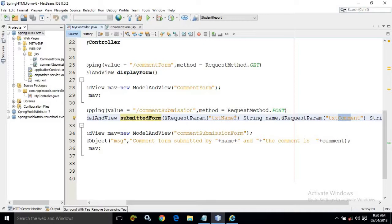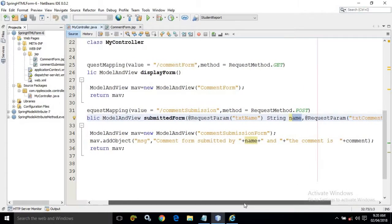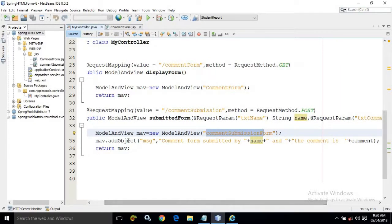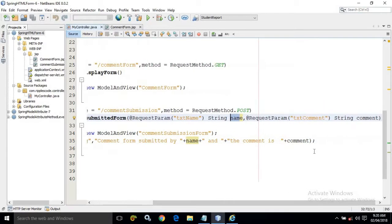@RequestParam will retrieve the values entered in the 'txt_name' and 'txt_comment' form fields and store them in the variables 'name' and 'comment'. After that, these values are passed to the view 'comment-submission-form' using the addObject method, with the key 'msg' holding the string 'comment form submitted by [name]' and the key 'comment' holding the comment value.